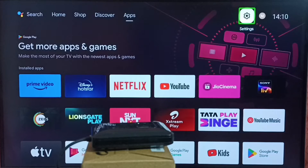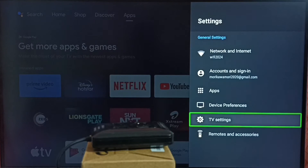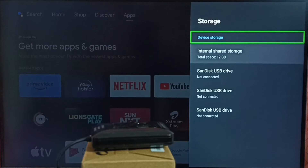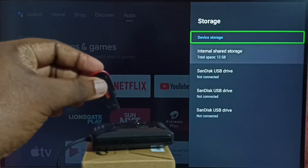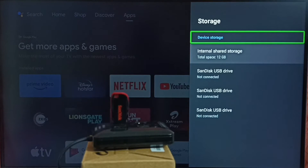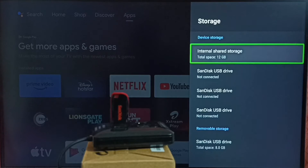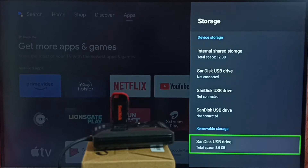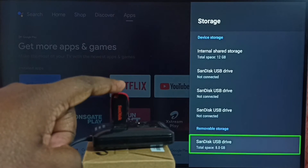In TV, go to Settings and select the settings icon from the top. Go to Device Preferences, then select Storage. Now we can see the storage — it shows device storage in general shared storage of 12 GB. Just keep this window open, then connect the pen drive to the hub or directly to the TV. The TV has detected the USB drive, and under removable storage we can see SanDisk USB drive 8 GB.